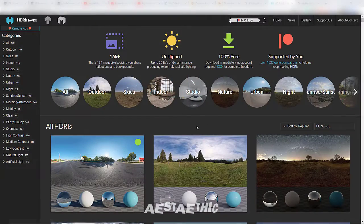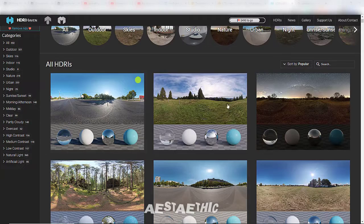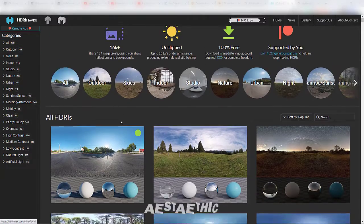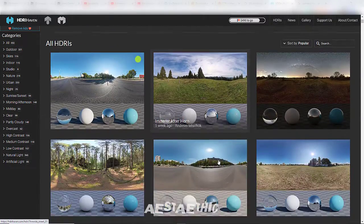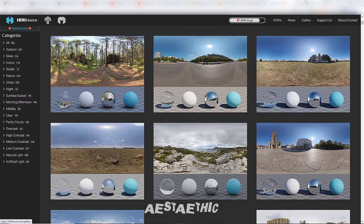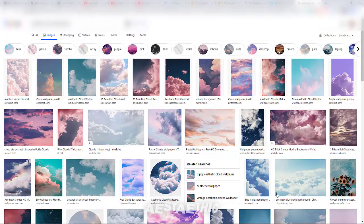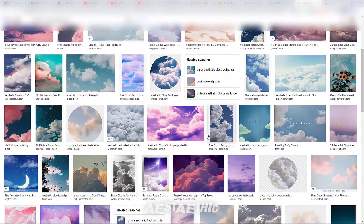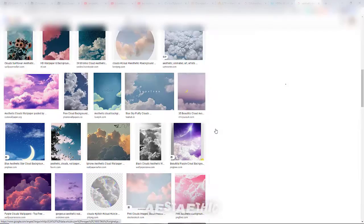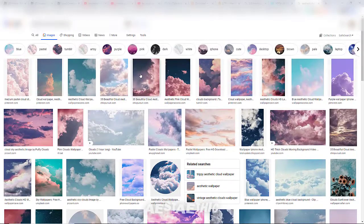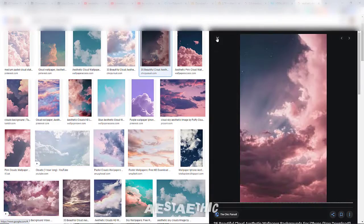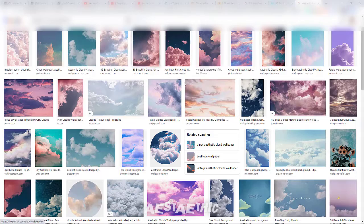Step 3 is to look for a background. I recommend using HDRIs because they have really great quality. But you can also use backgrounds from Google, Pinterest, WeHeartIt, Tumblr — anywhere you can find images as backgrounds. Whichever works for you, you can use that.